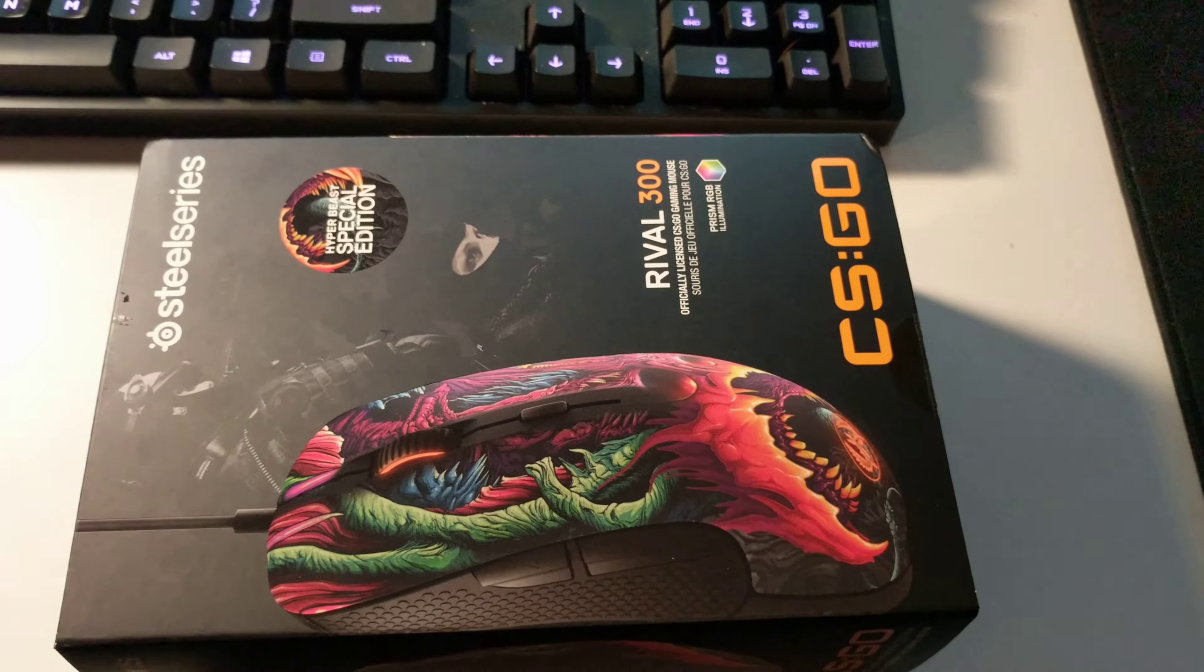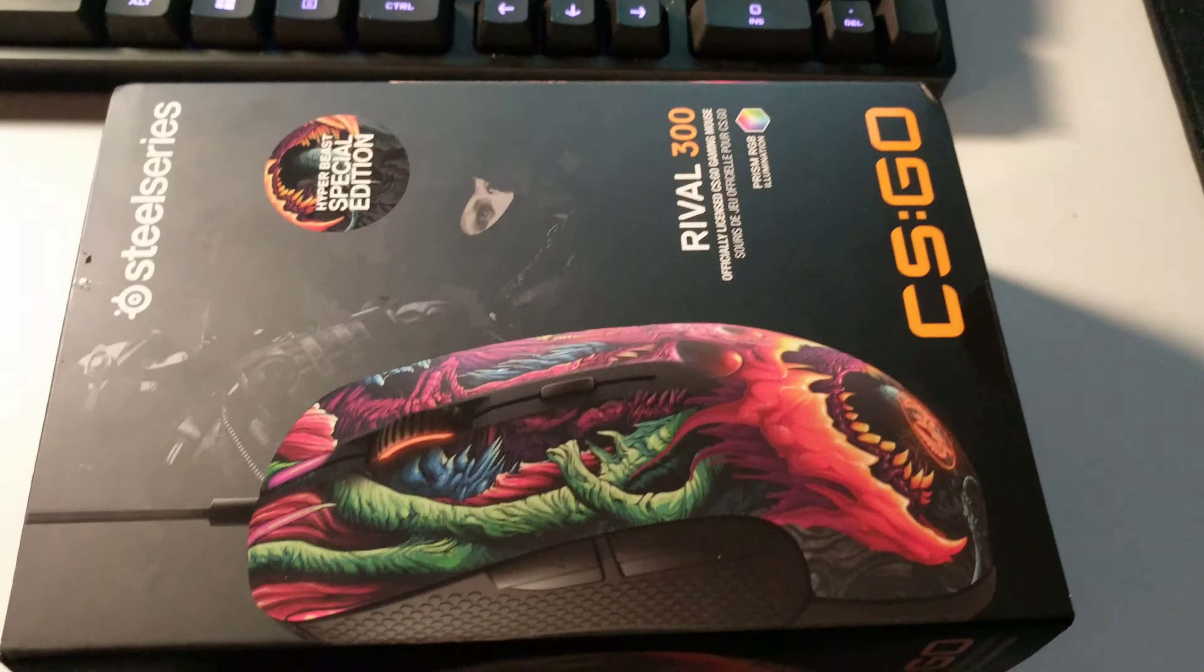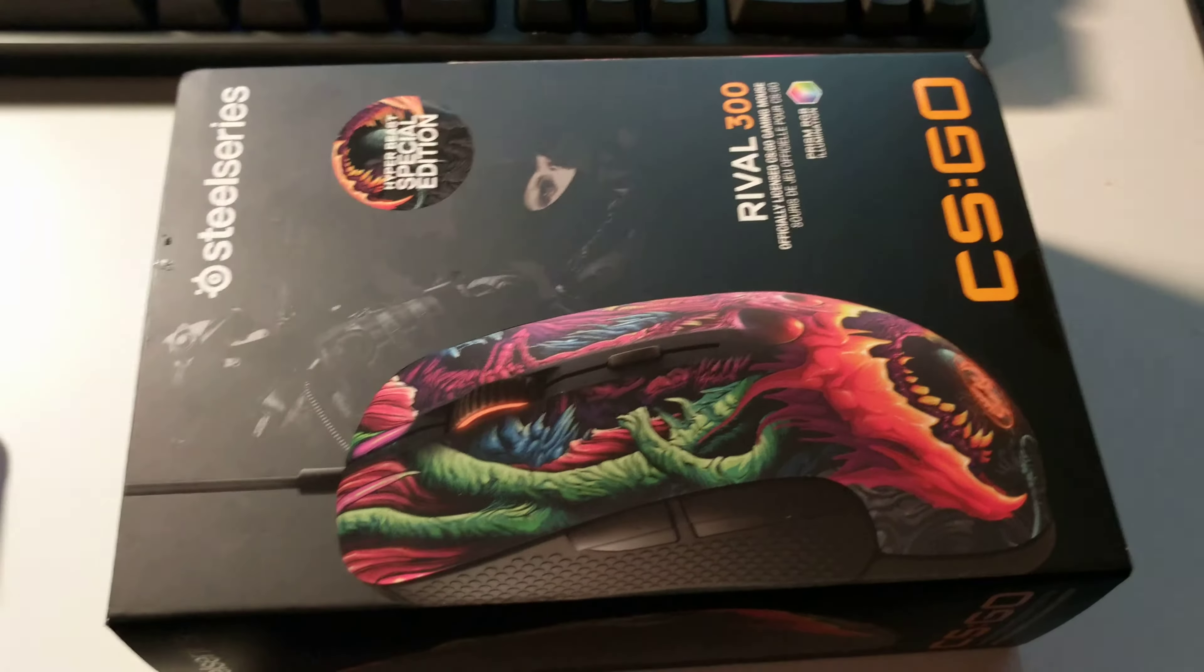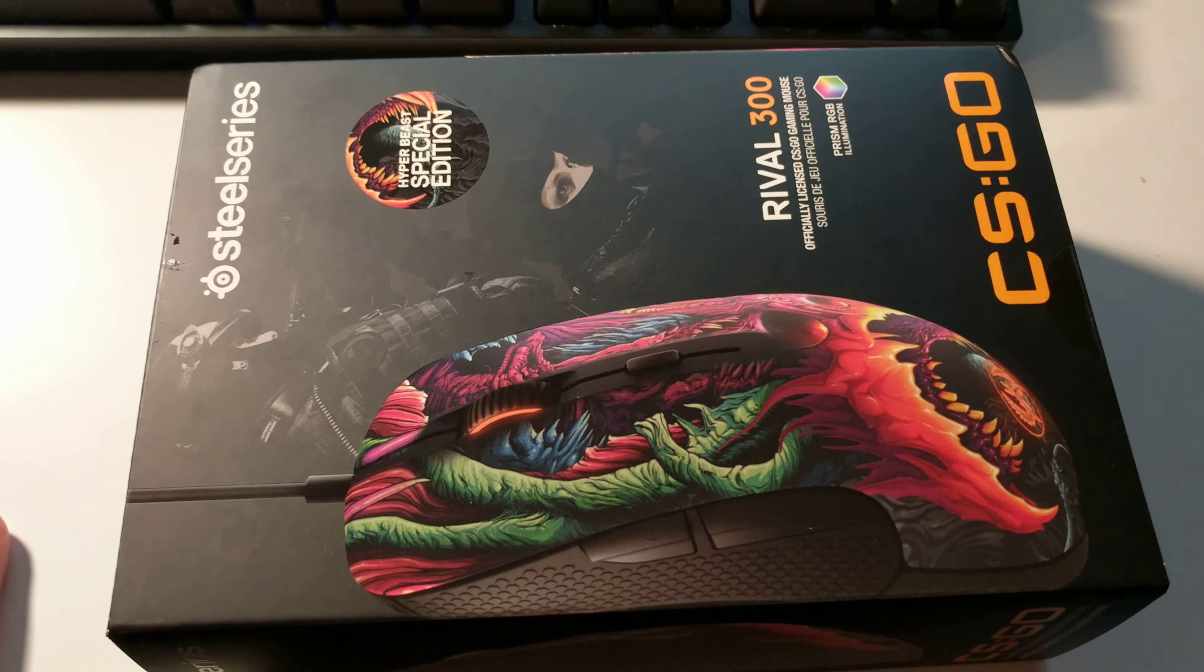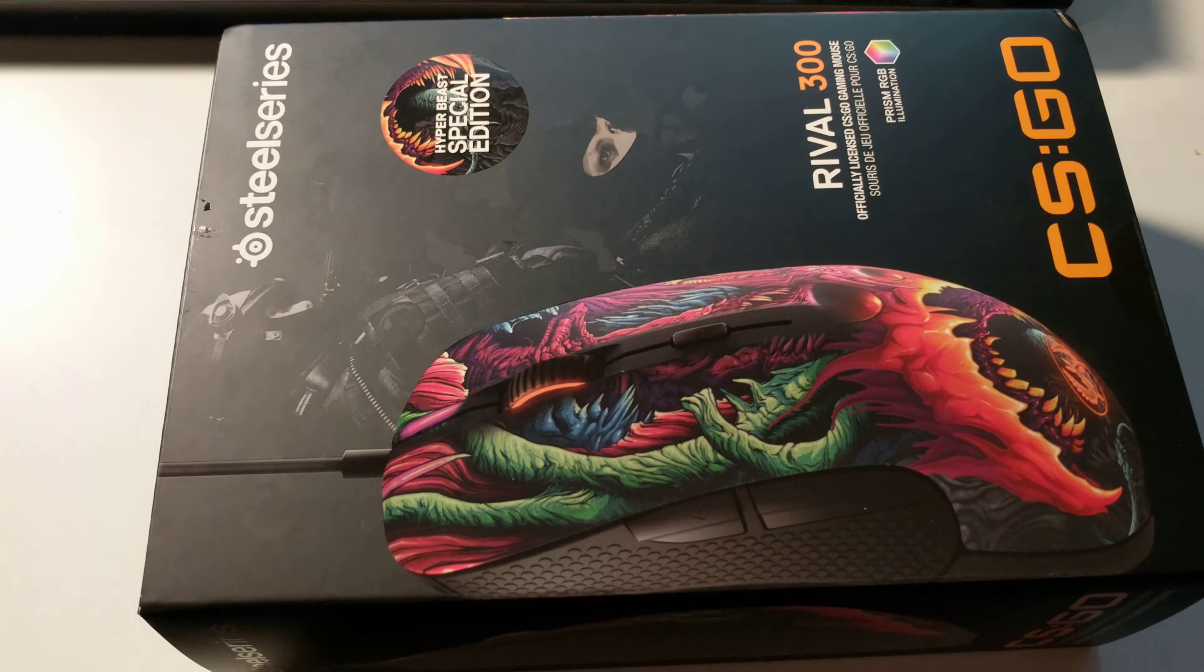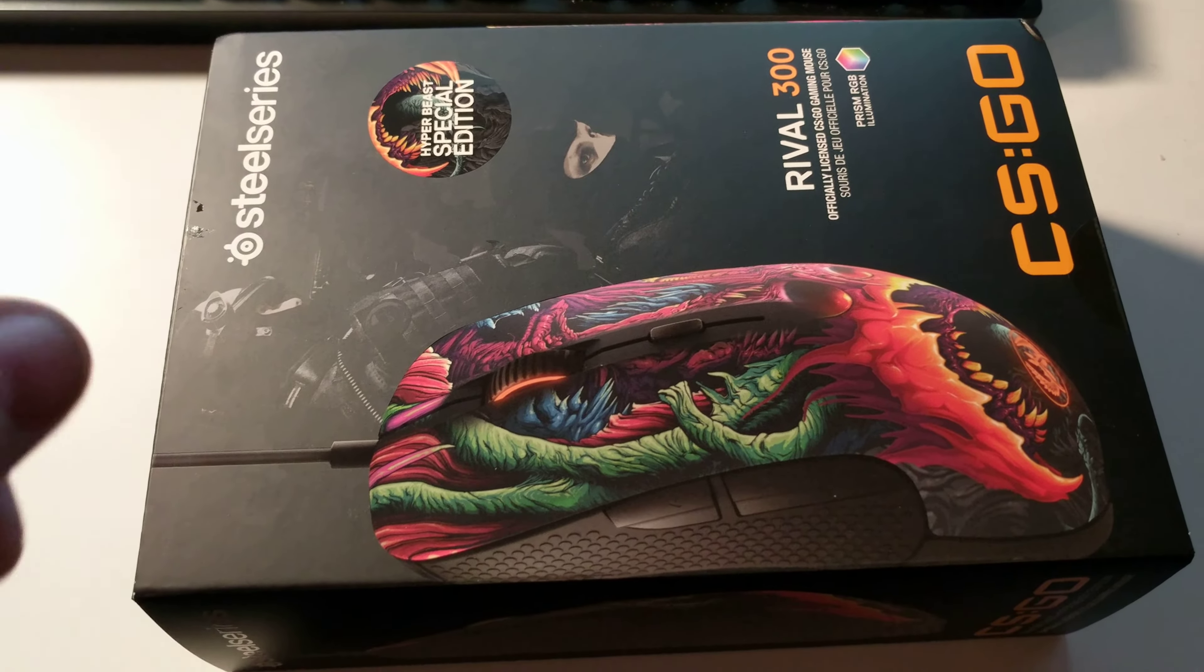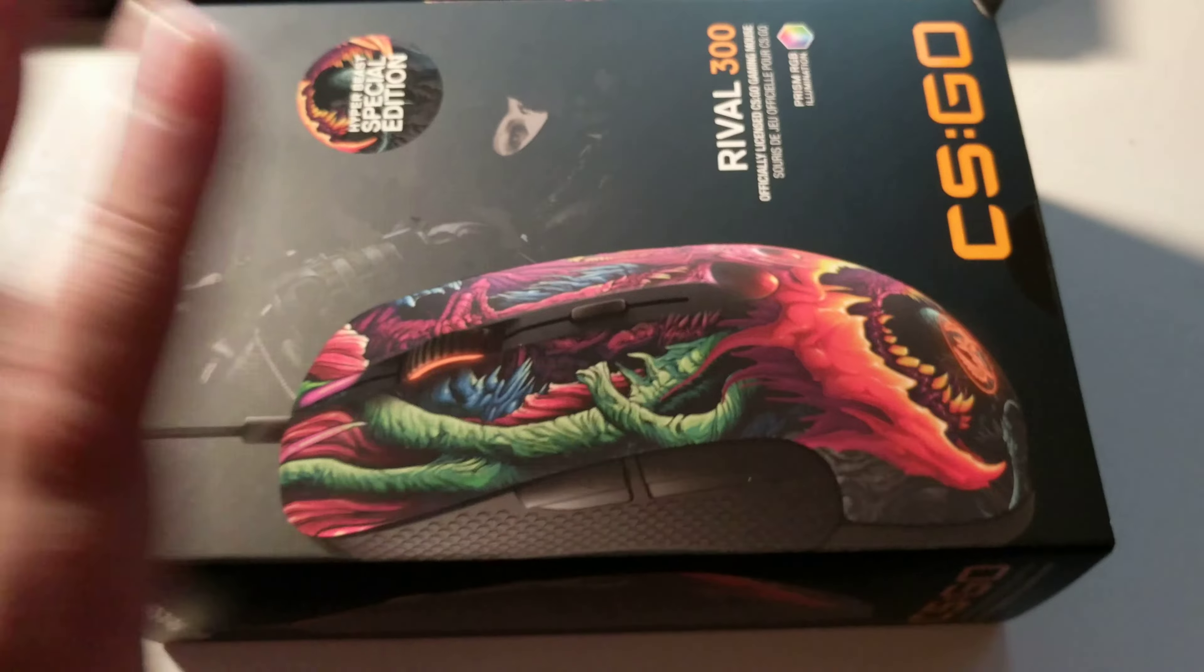What's up everybody, it's Joseph from Screambite, back on the Pixel camera here. Got another fun unboxing. I swear I'm not sponsored by SteelSeries. I've just been on a SteelSeries kick the last couple of weeks or so. But saying that, SteelSeries hit me off.